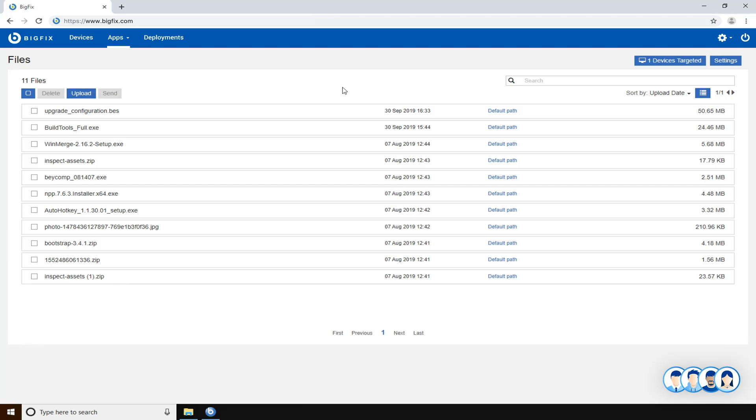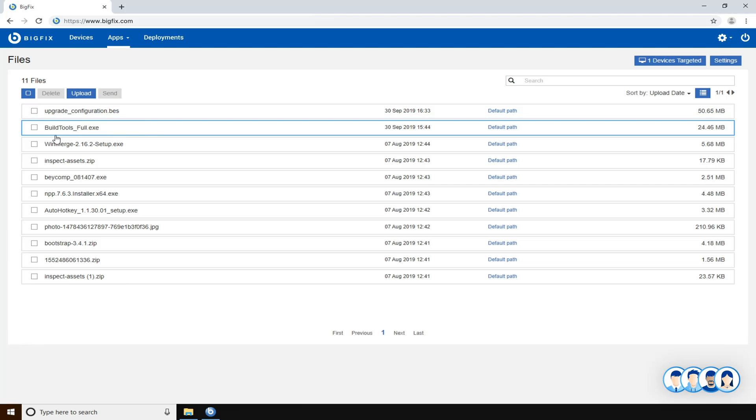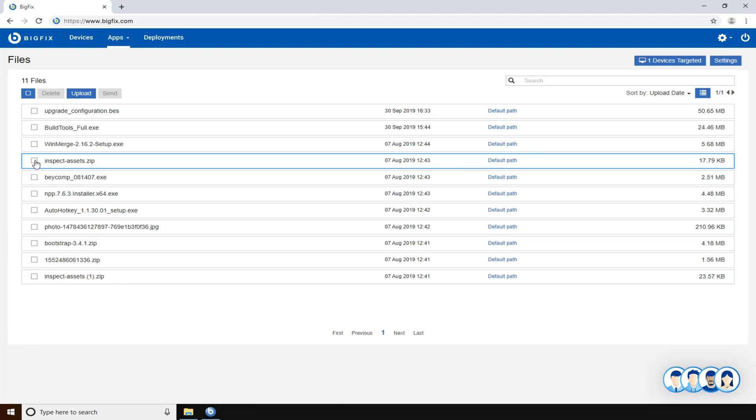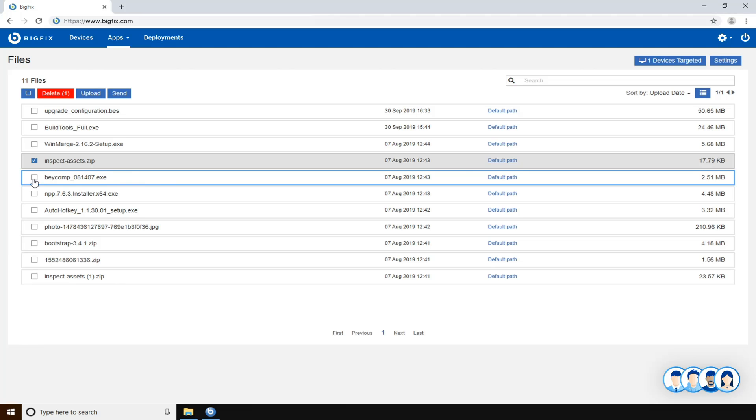Now you can also select an old file, one or more old files that maybe you would like to delete. So when you select the files, the delete button is enabled.